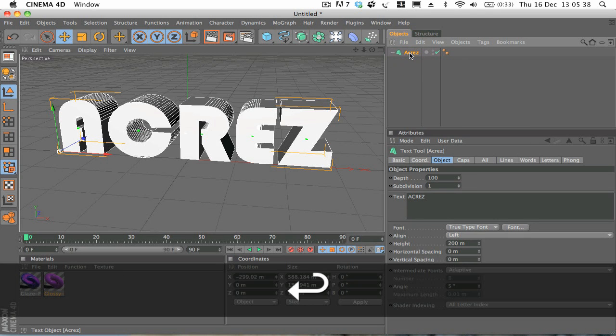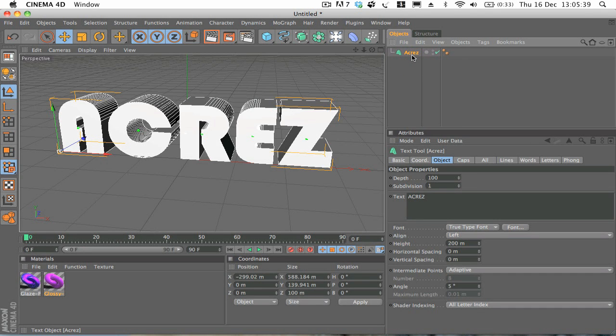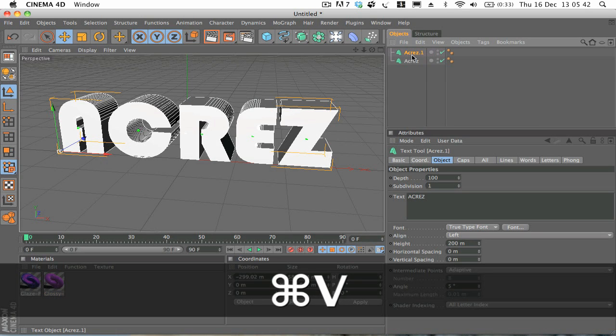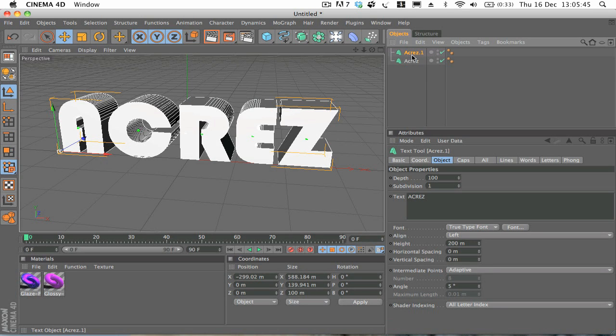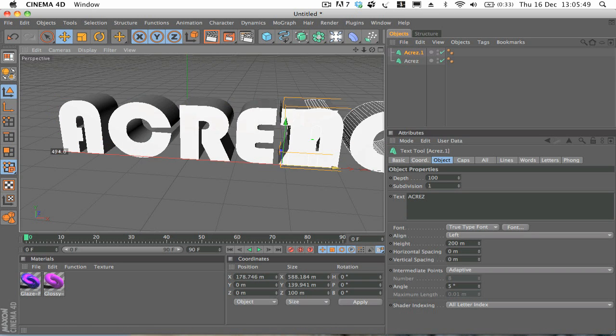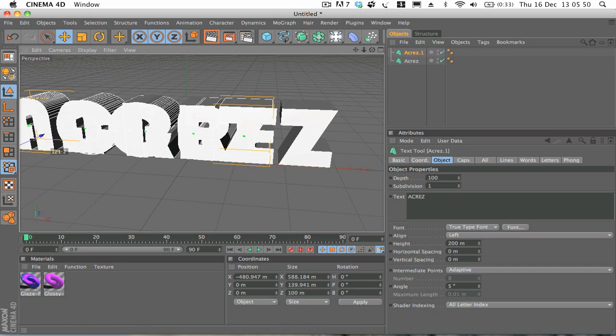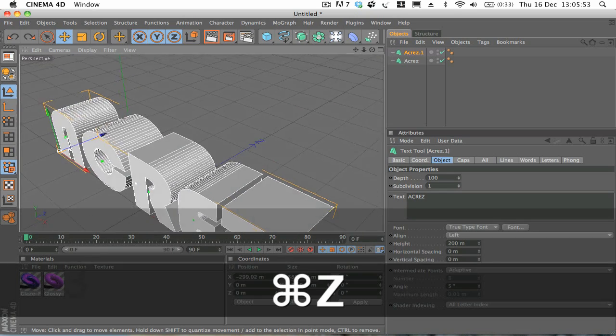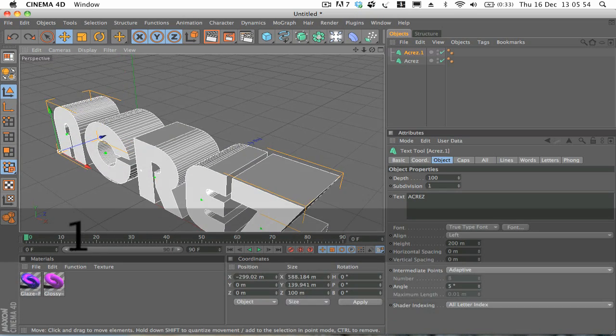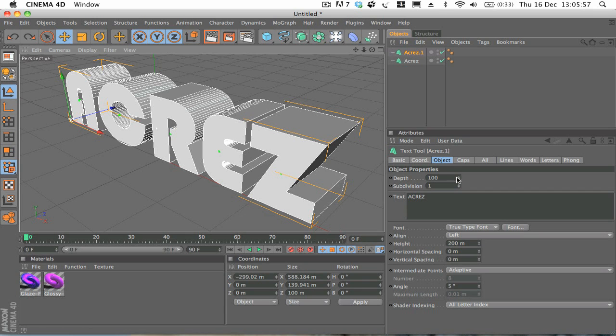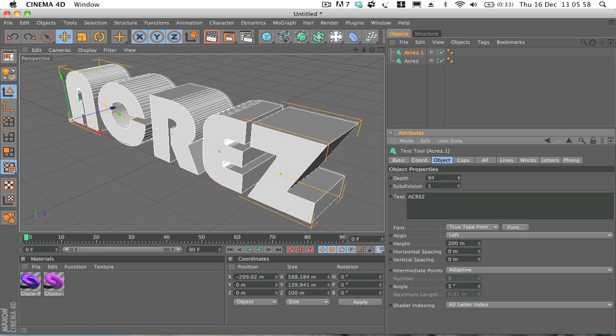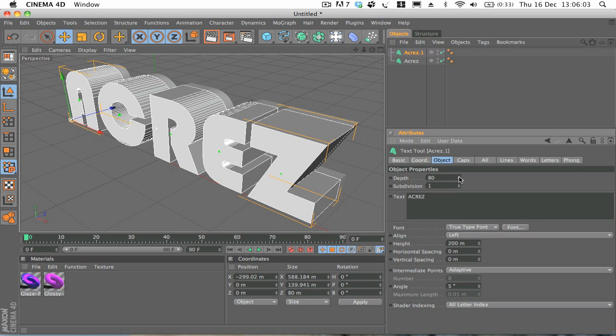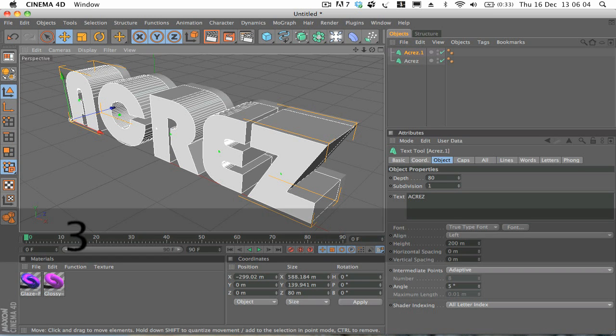And what we're going to do is just hit Command C, Command V or Control C, Control V if you're on Windows. And that's just going to duplicate the text object. So now we've got two different text objects. And what we're going to do is on the duplicated text layer we're just going to decrease the depth to around 80.